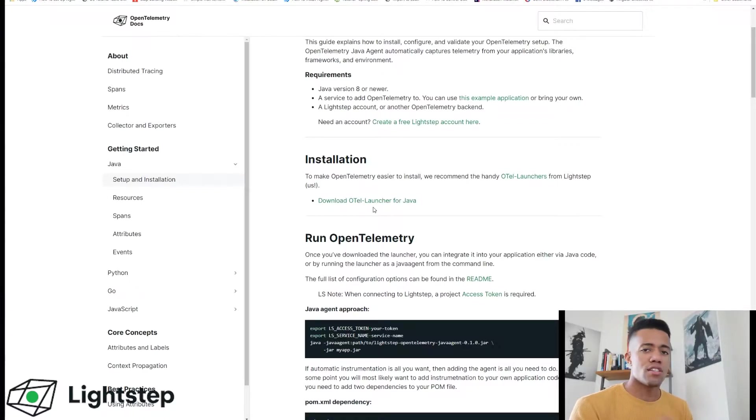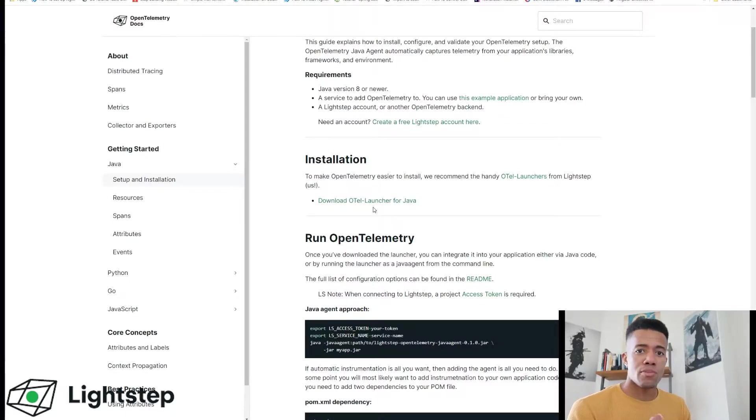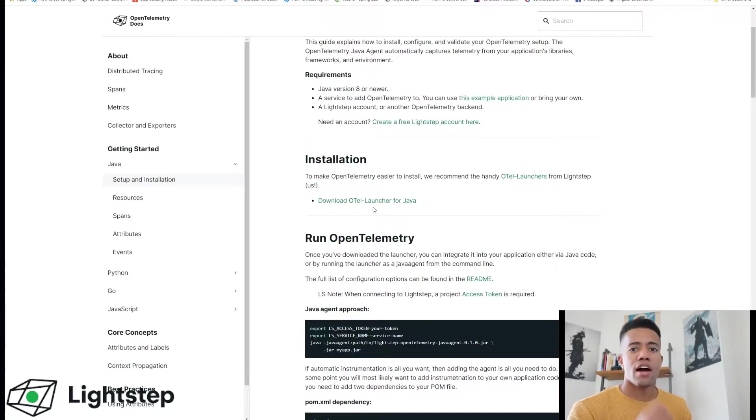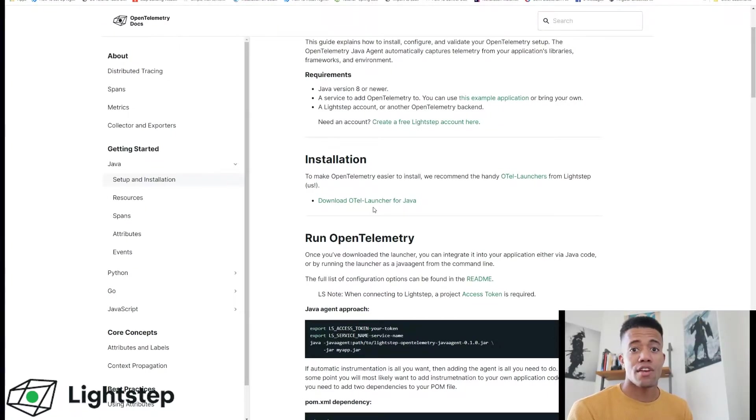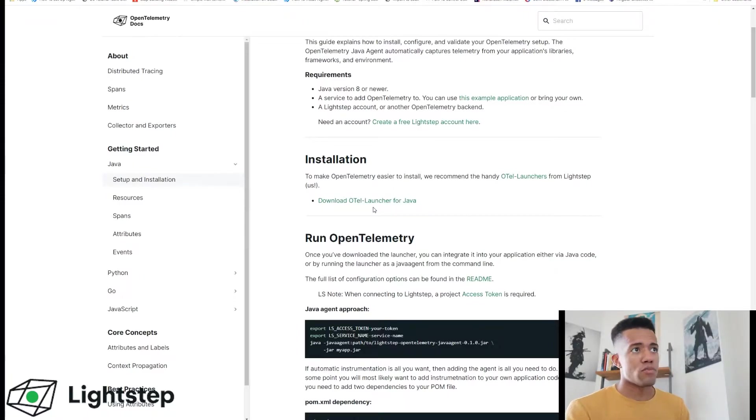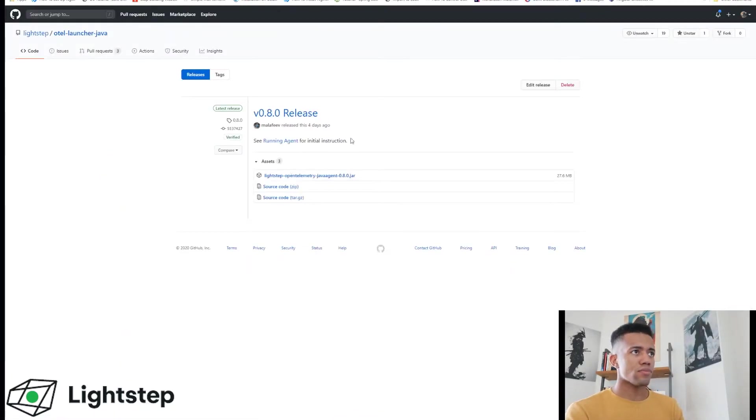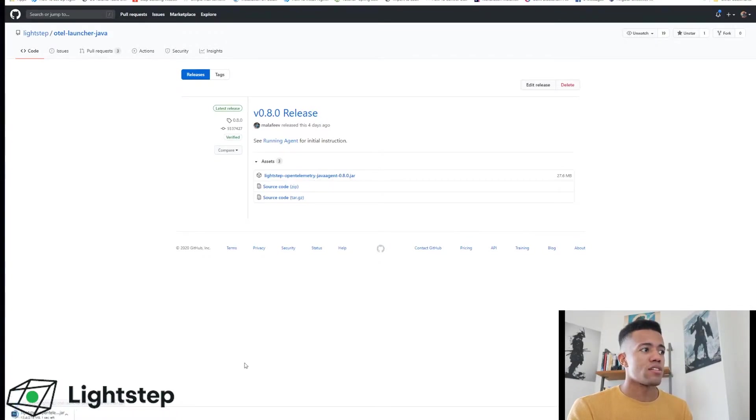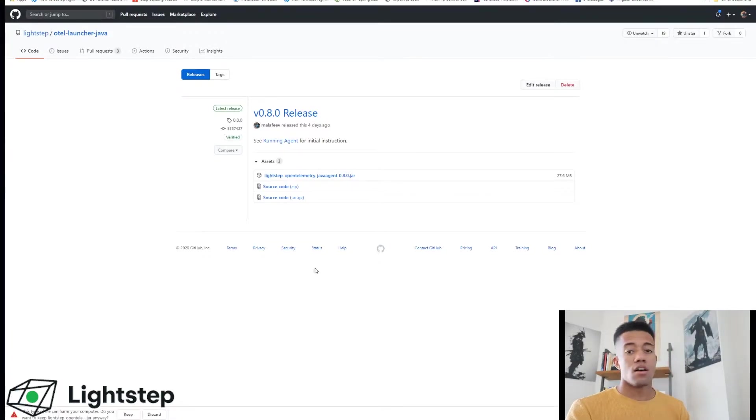So the OTEL launcher for Java is an automatic instrumentation agent for OpenTelemetry. It provides all the default configuration to send this data to Lightstep. So I will download this - download version 0.8.0. Select that, it is downloading.